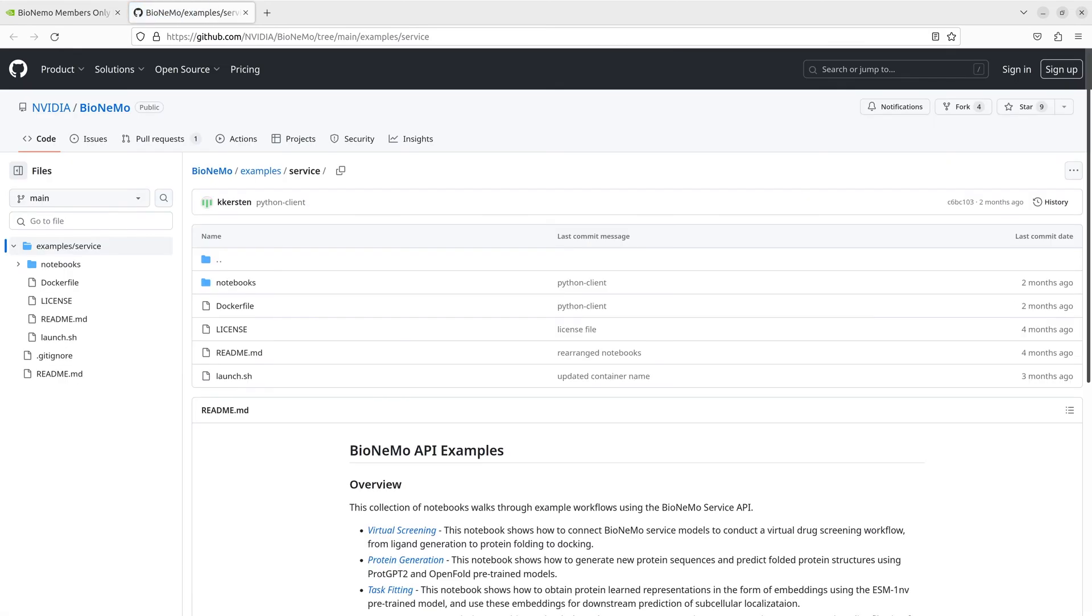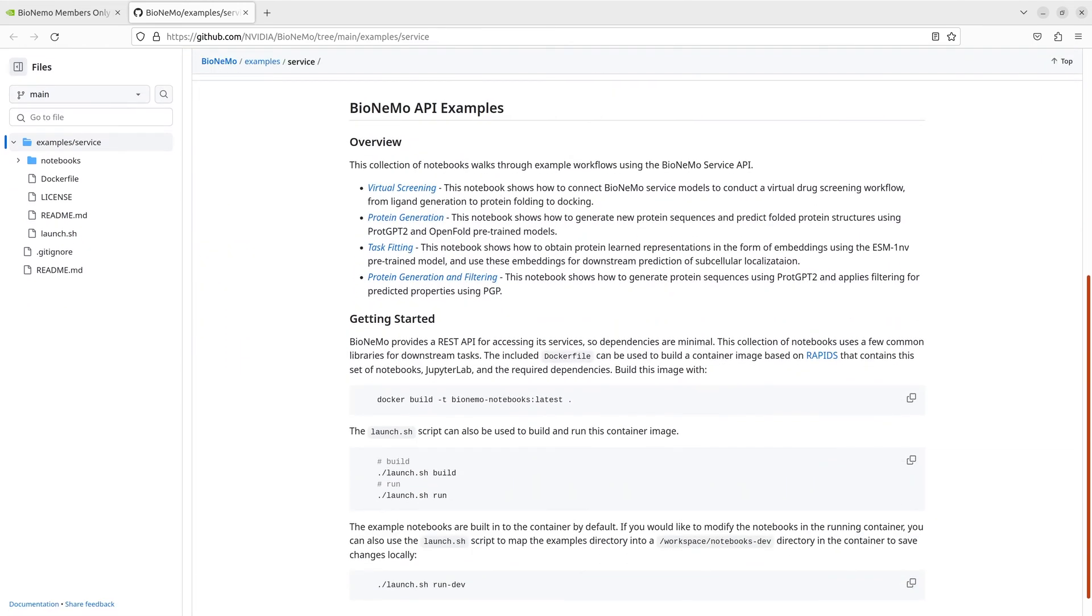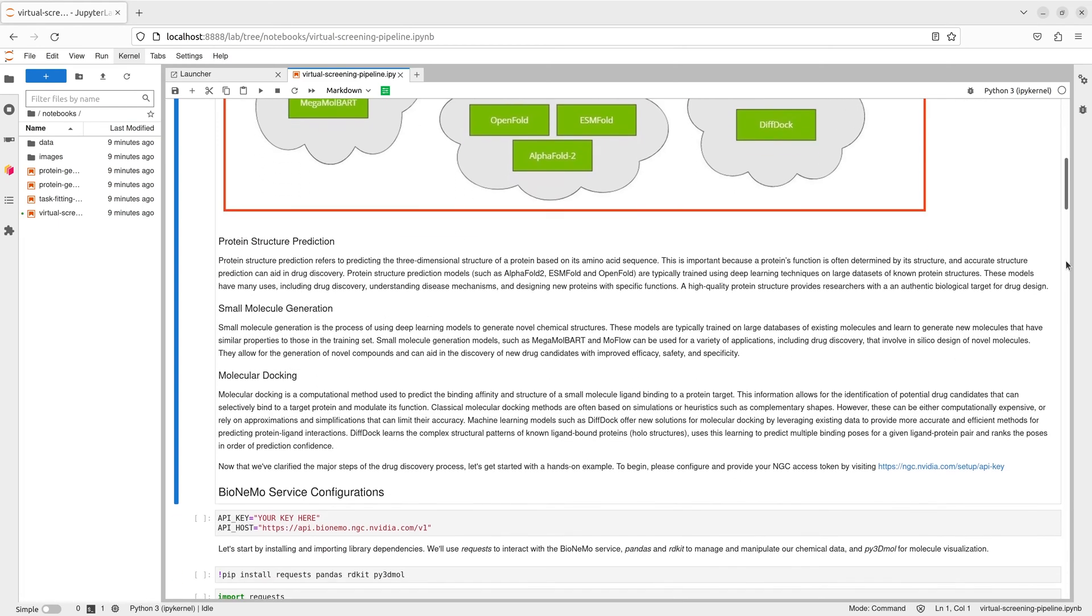To get started, we've cloned the GitHub repository and prepared a container with the example notebooks using the included launch script. After launching the container, we can access the example notebooks in a web browser. The virtual screening workflow uses Bionemo models for protein structure prediction, small molecule generation, and molecular docking to predict binding affinity of the small molecule ligand and protein target.